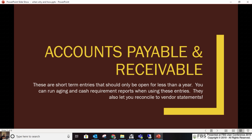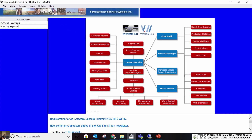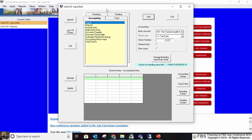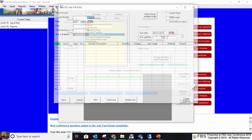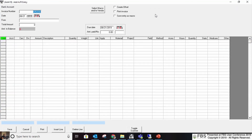Accounts payables and receivables go in very similarly to a check or deposit. You do have additional reports for showing aging, open and closed accounts, and you can reconcile vendor statements. The screens look very similar to checks and deposits — the only addition is your due date and the amount paid in number, which the system fills in when you pay or receive. You can change the due date, but don't touch the amount paid boxes, as that will mess up your balance due.